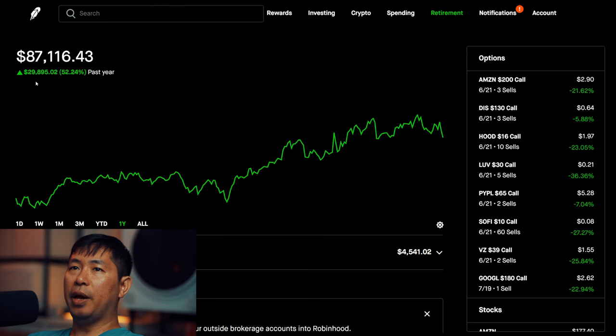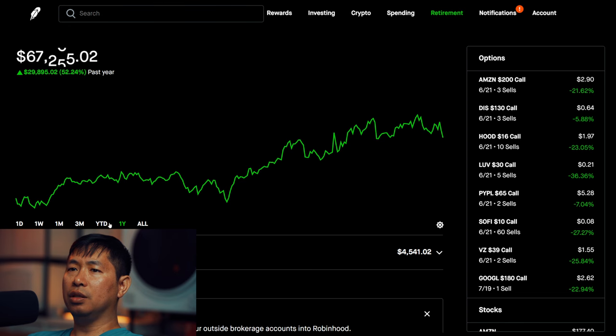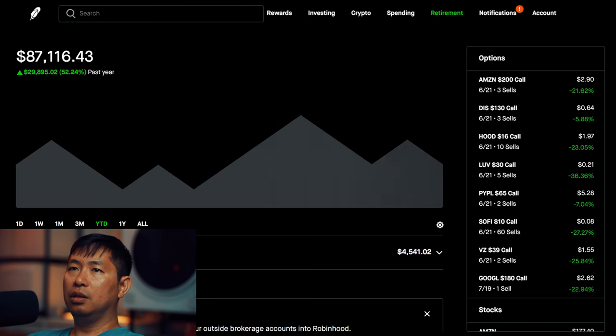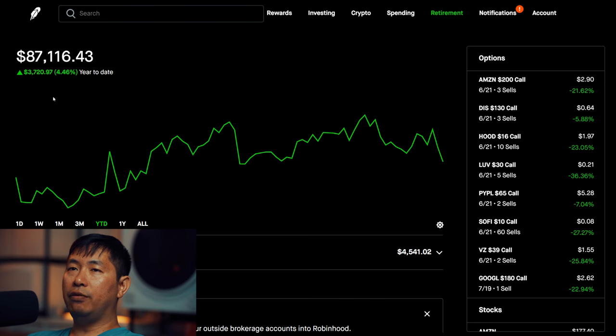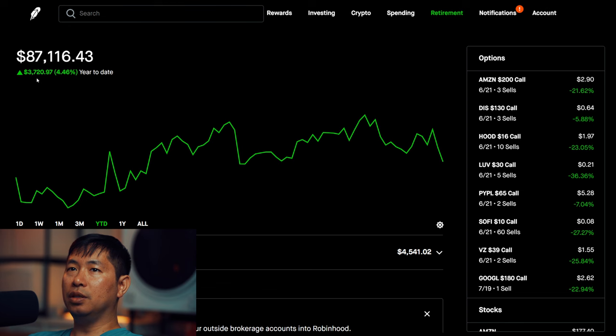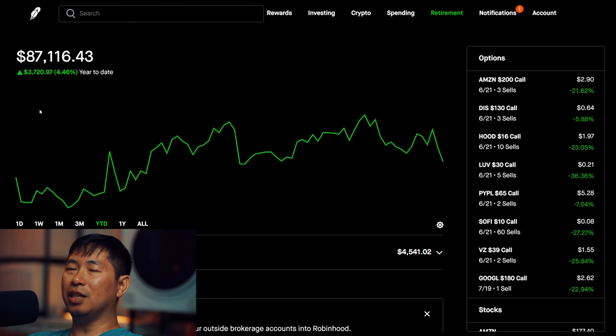In the past year I am up $29,895.02. Year to date for the year 2024, I am currently up $3,720.97.